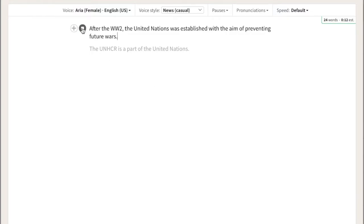After the WW2, the United Nations was established with the aim of preventing future wars.